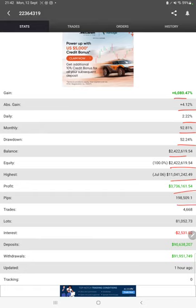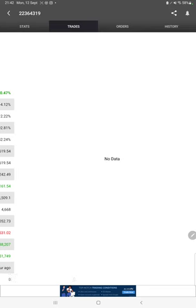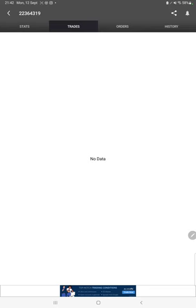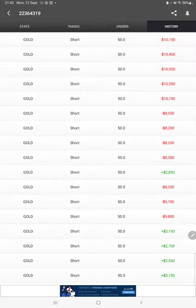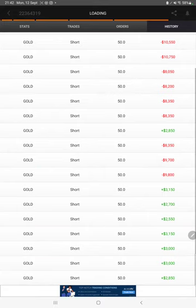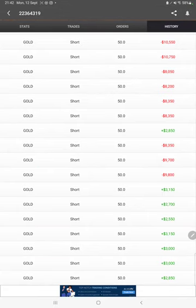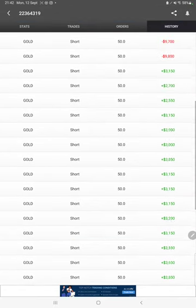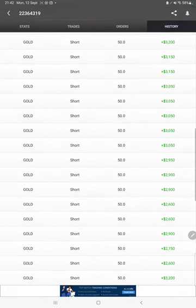We can also see the open trades here, verify the pending orders, and in history we can see how much lot size we have traded, how much profit and loss we have booked.